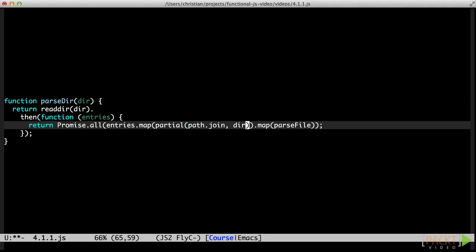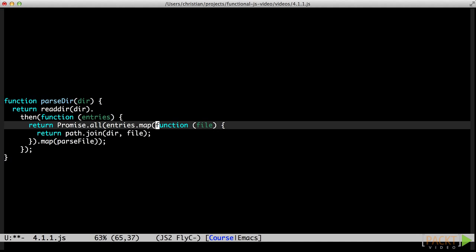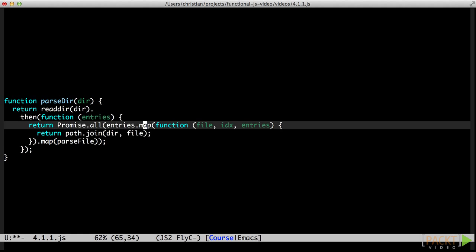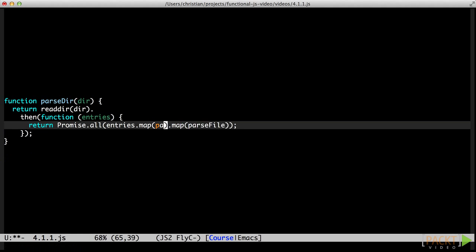Unfortunately, this fails horribly. But why? It turns out that map passes more than one argument to its function. In addition to the value, it also passes the index as well as the whole array. Basically, this is what's happening now. This is causing path.join to fail because it only works with strings. Does that mean we can't use partial application in this case? Of course it doesn't. But we need to make sure that only the first of the three arguments are actually passed on to path.join.